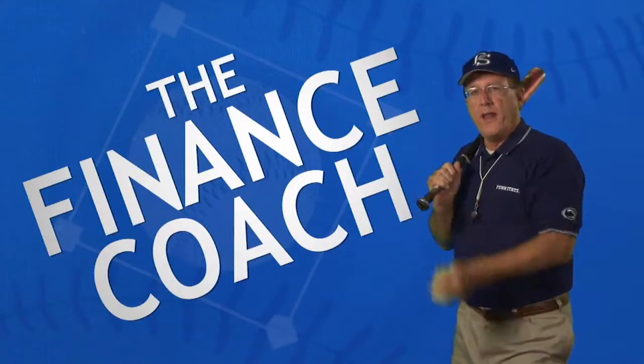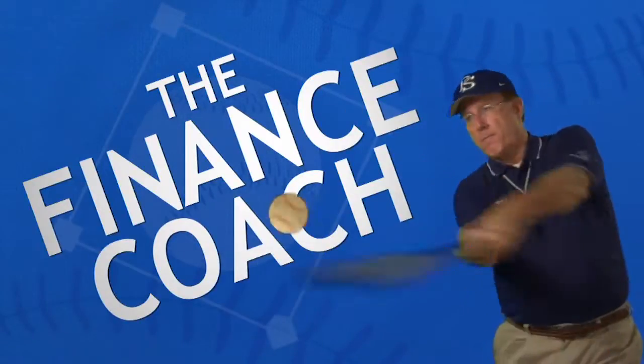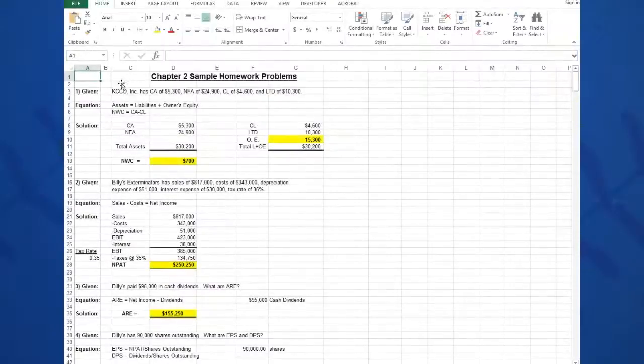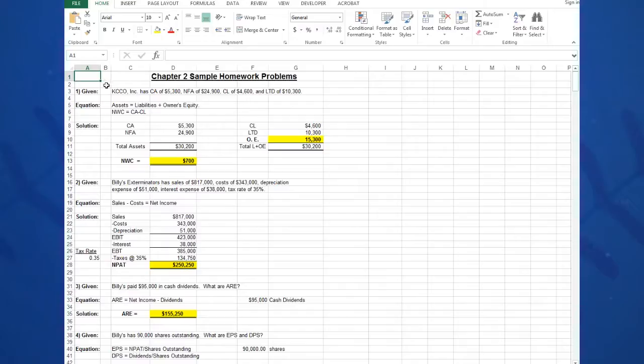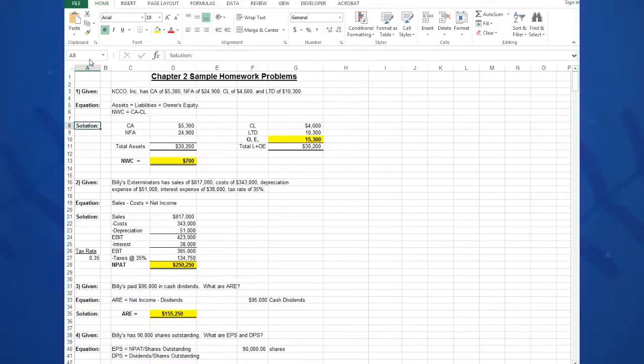Welcome to Introduction to Finance. In our Excel homework problems, we want to use this structure for every single problem that we're going to do in this course, and that important structure is Given-Equation-Solution, as you see on this sample homework problem.